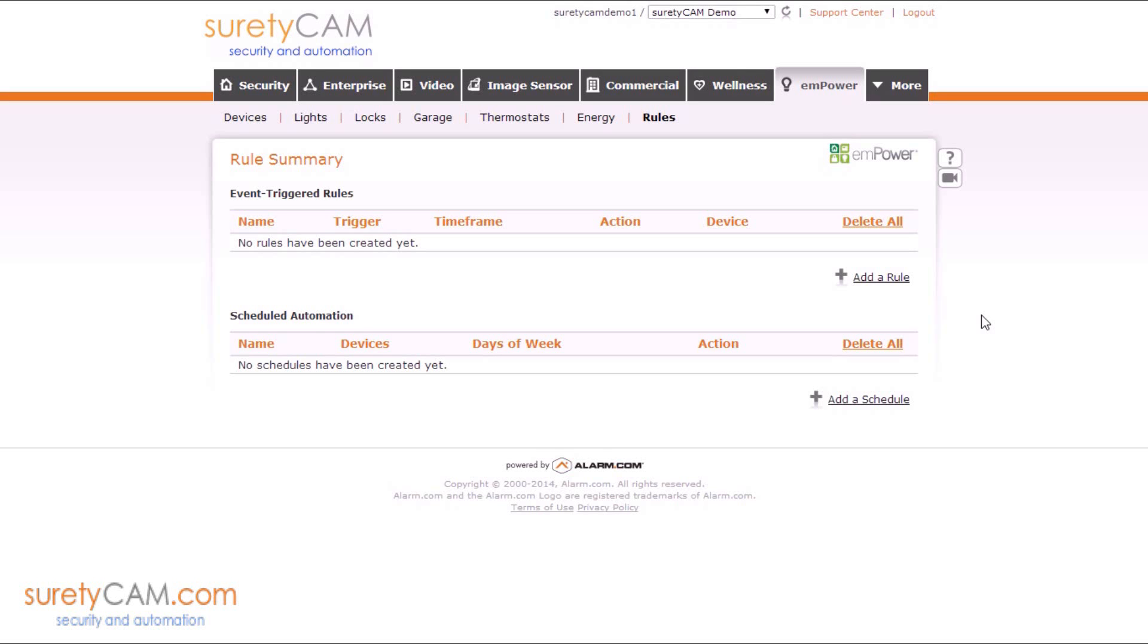Hi, this is Jason with SuretyCam Security and Automation, and in this video I want to give you guys a quick tip on how to create a rule to control your Z-Wave lights by your Z-Wave locks in your SuretyCam Alarm.com account.